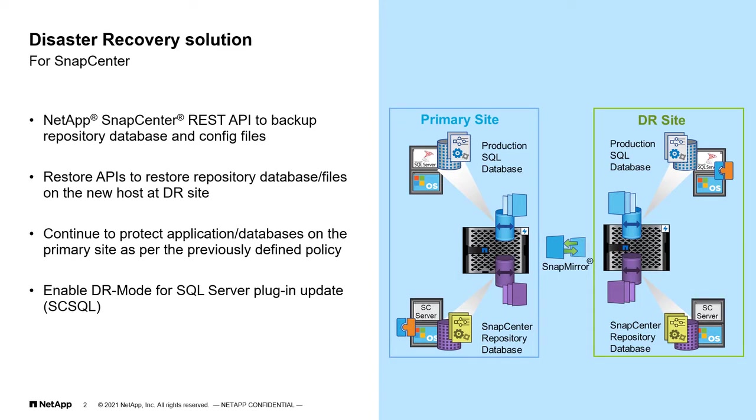The same process can also be used in case if the SnapCenter server crashes at your primary location and you have to rebuild your SnapCenter server. The benefit of SnapCenter REST API is customer can script and customize solution based on the business requirement and migrate SnapCenter metadata and jobs to secondary site.